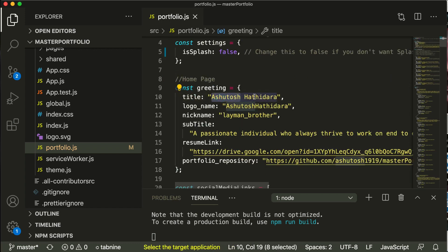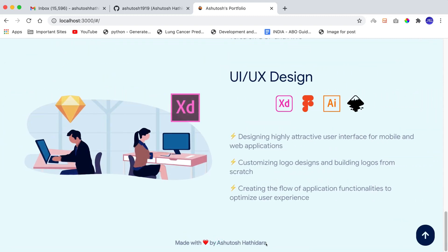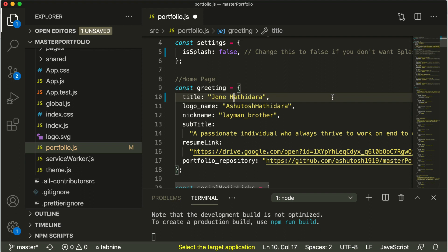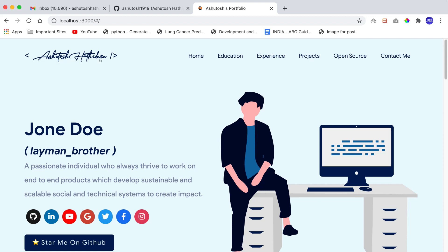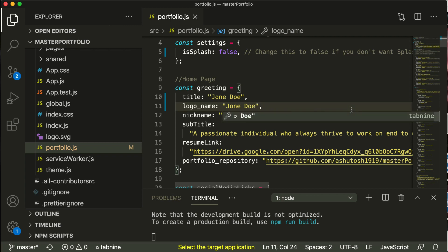Coming to the home page, there are objects where you can edit your information. The first thing is `title` — this is your name. The name appearing in the header as well as elsewhere on the page both come from this `title` field. I'll change it to John Doe. Next is `logoName` — this is the stylish lettered text displayed prominently on the page. You can change this text too; I'll set it to John Doe and see how it looks.